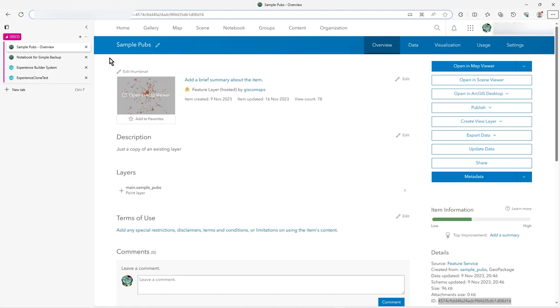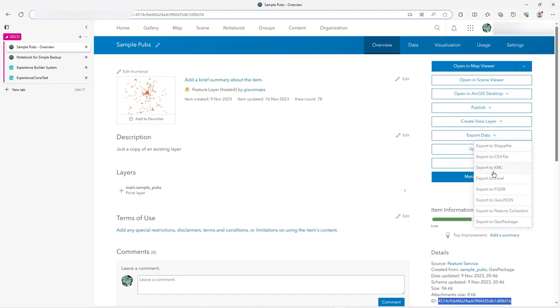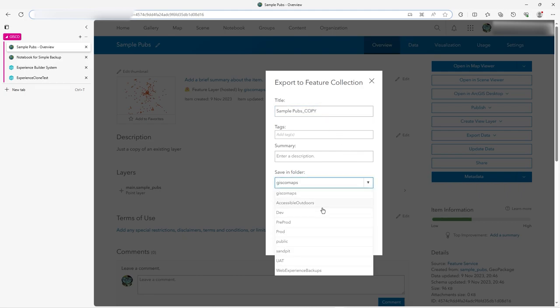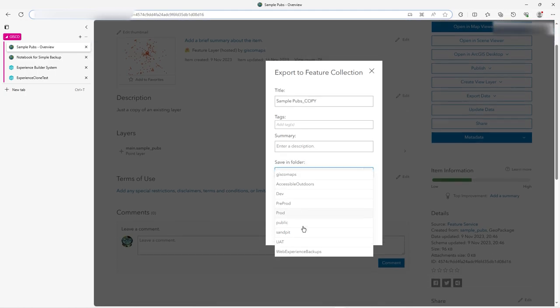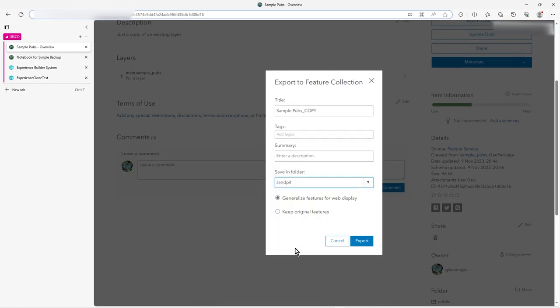So here I have these sample pubs and what you could do here, if I just wanted to duplicate this, I could go to Export Data, Export to Feature Collection, make that a sample copy and let's put it in some other folder, let's put it in this sandpit folder. You can generalize the features or just keep them as original, these are just points so it doesn't really make any odds.